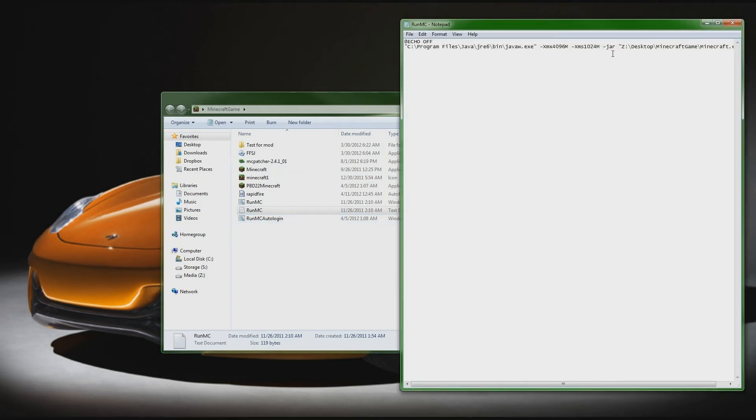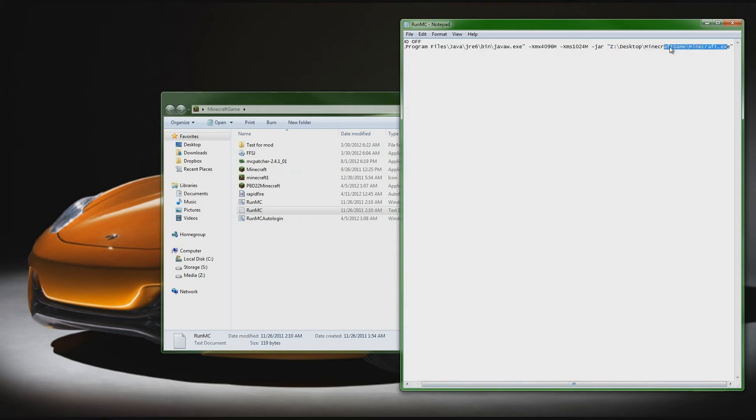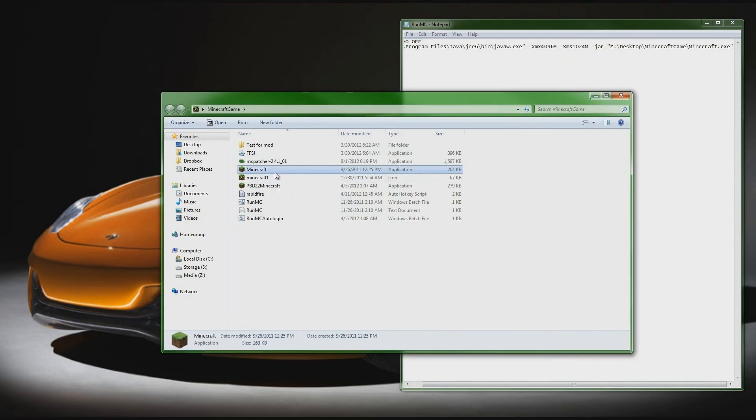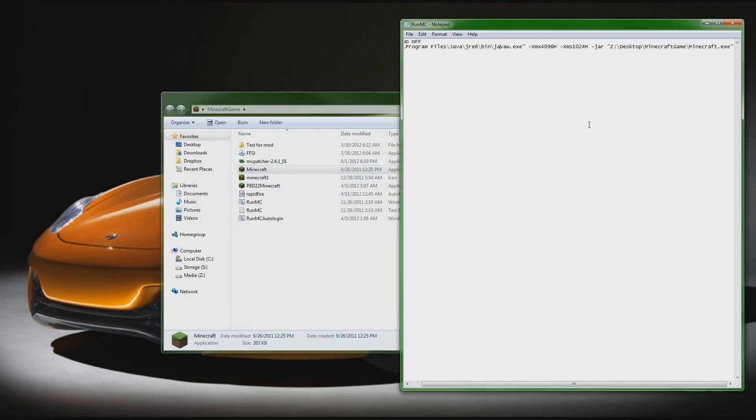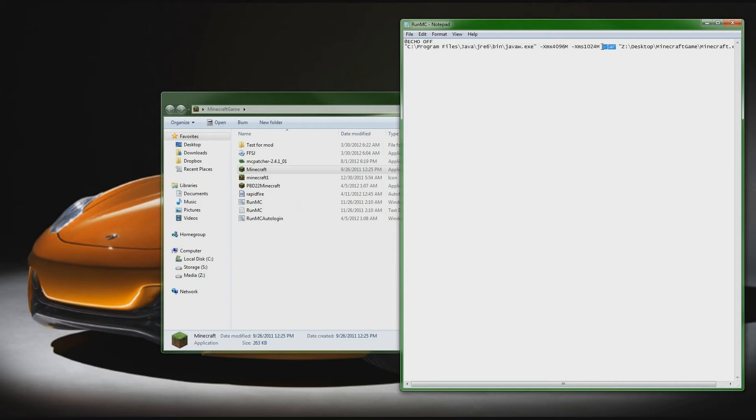So what you're going to do is you're going to copy this little file that I have, you'll notice it down in the description. Basically what this is, is the file path to get to your Minecraft.exe, which is this right here, which is how you launch the game. Like I said, this is for a 64-bit system so you want to make sure that you have 64-bit Java as well. If you're unfamiliar with how to do that, just do a search in Google for how to install 64-bit Java and you'll be able to do this.